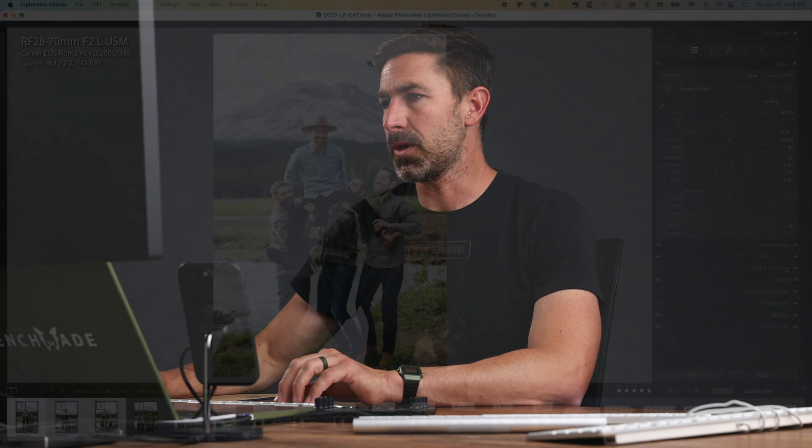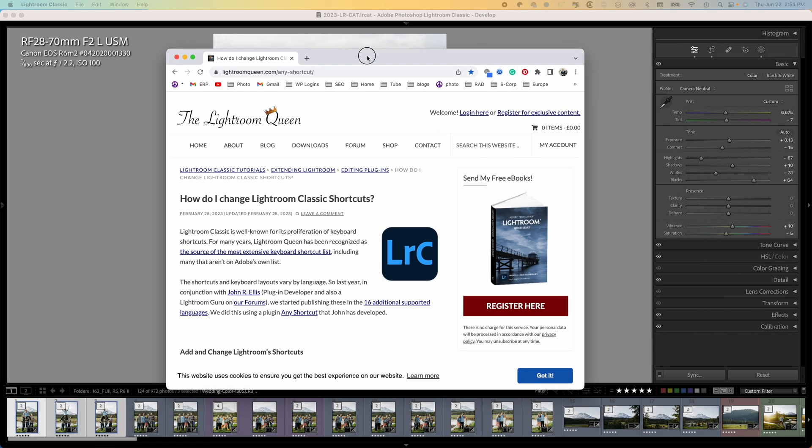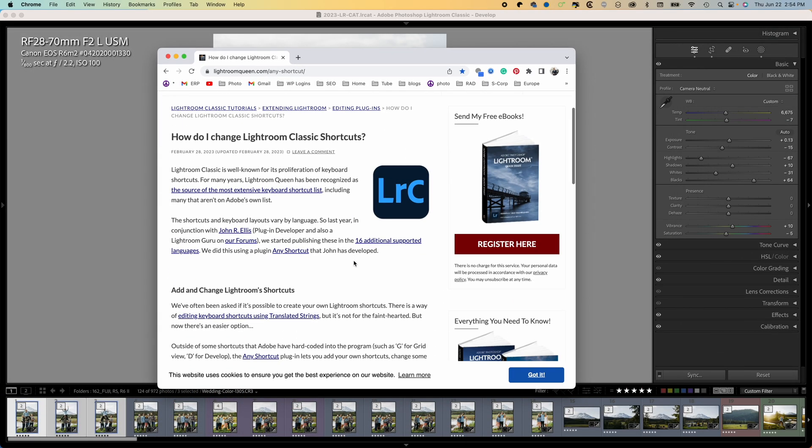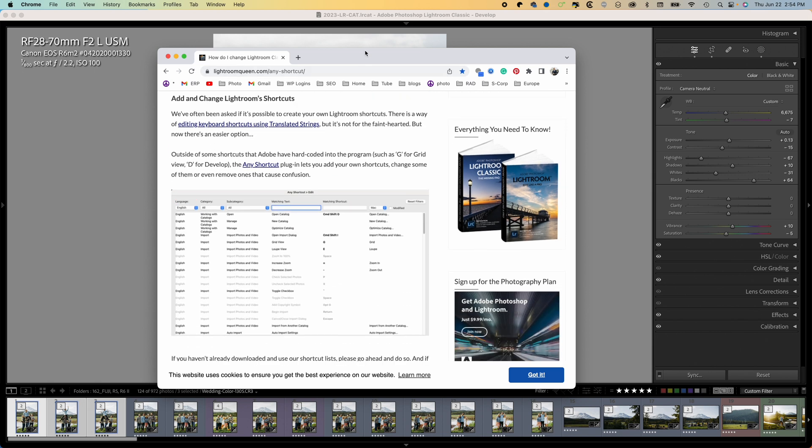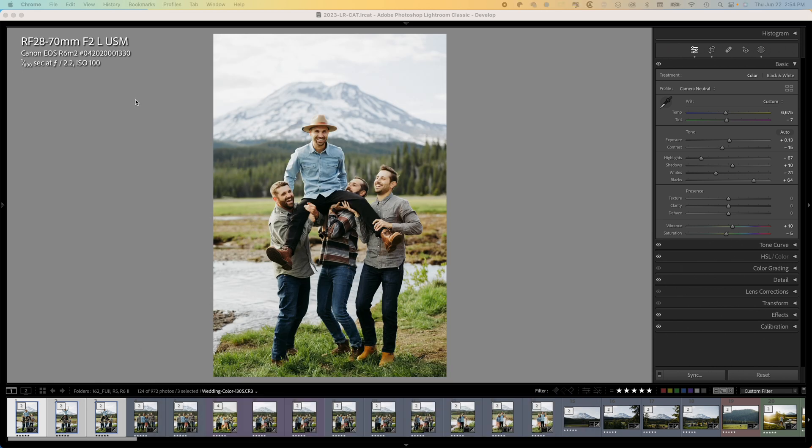The problem I was having is I had to recreate this and it was basically saving the metadata every time. So I talked to Adobe for like two hours — they couldn't figure it out. Mac OS — they couldn't figure it out. I got really frustrated and I was just going through forums and I found the Lightroom Queen.